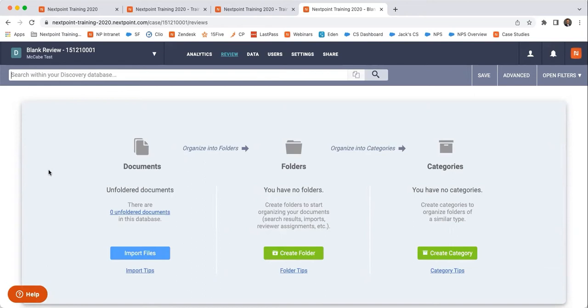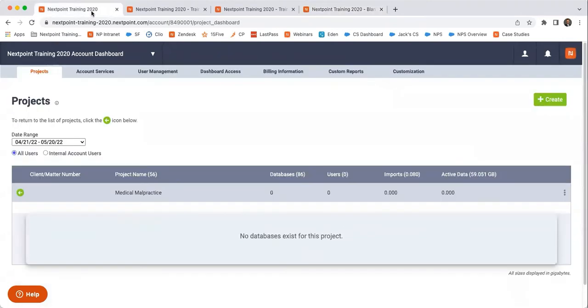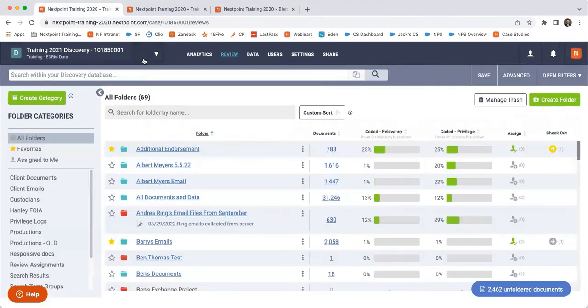So let's go ahead and take a look into this invisible coding. I'm going to close this out and go into the training discovery database.